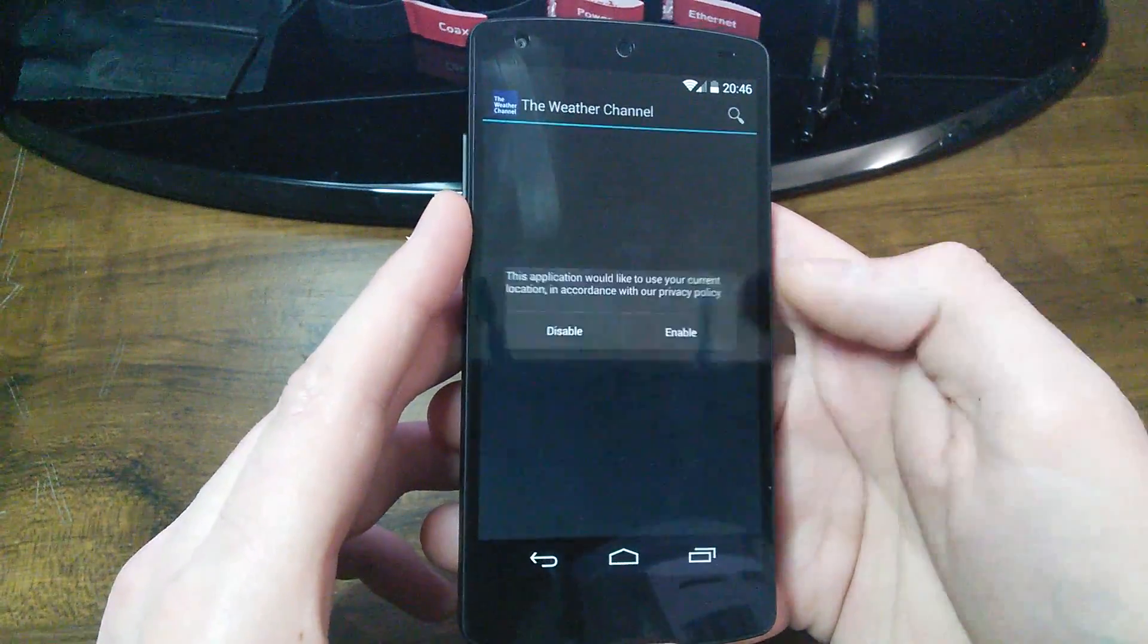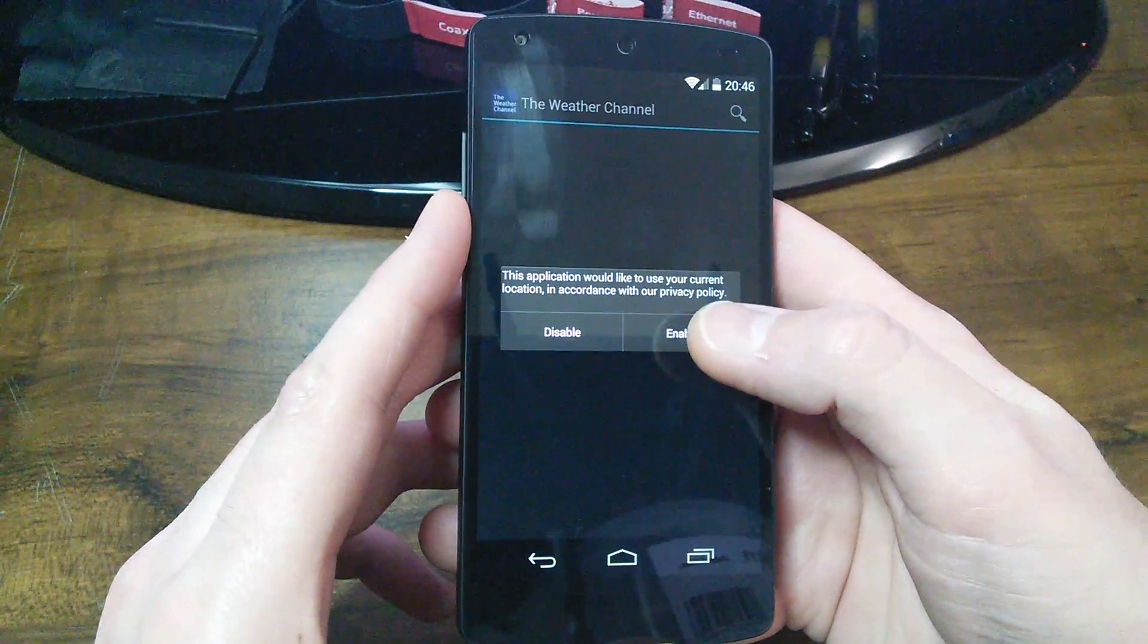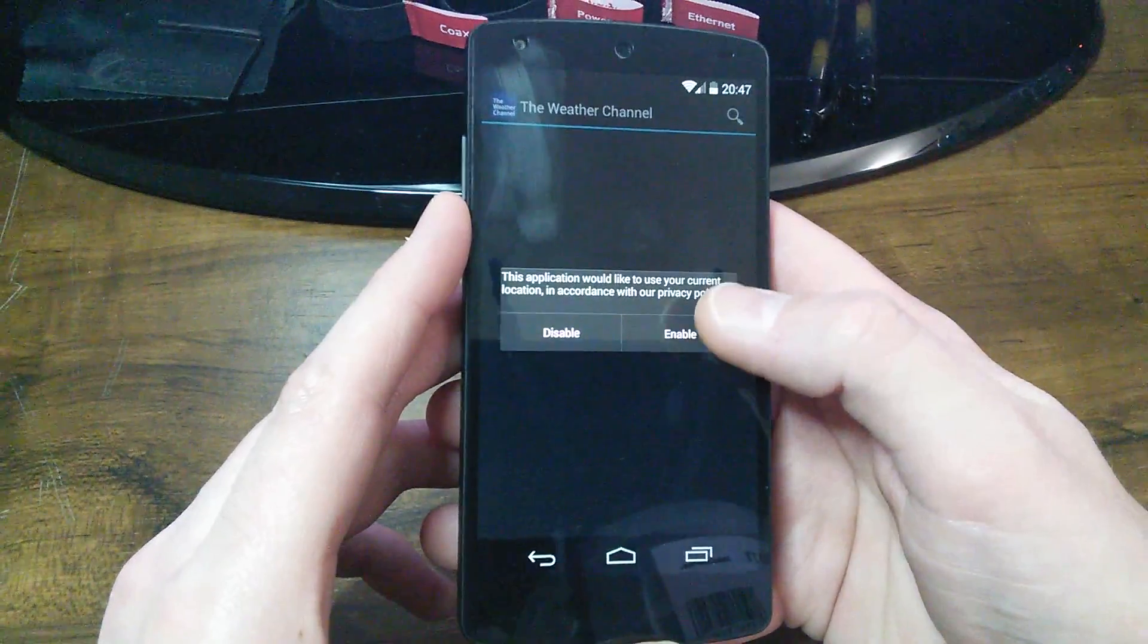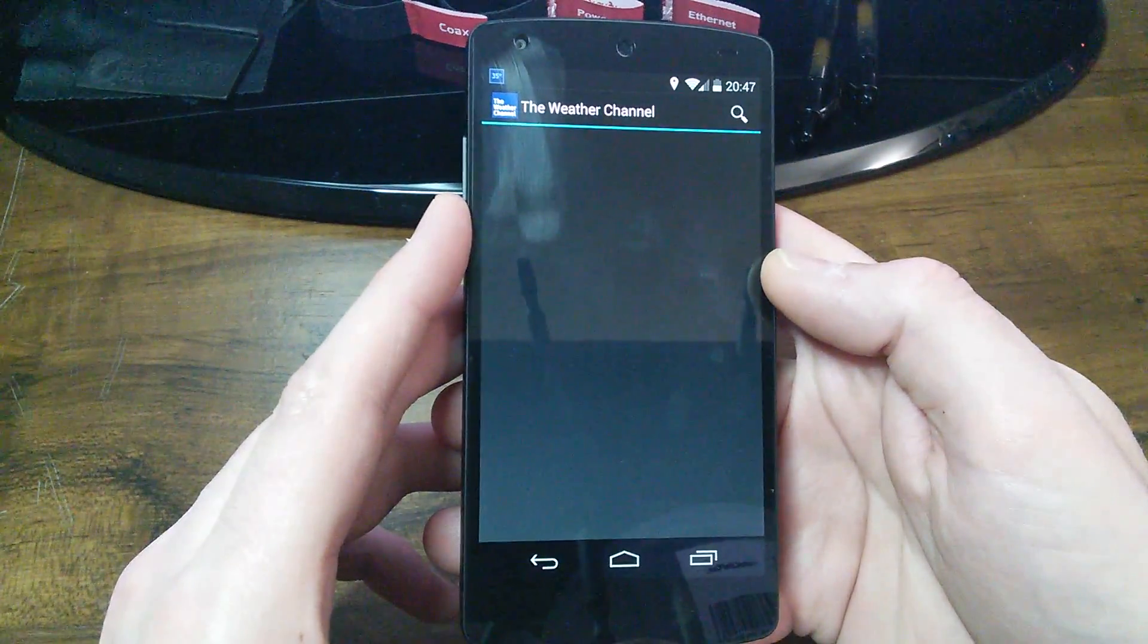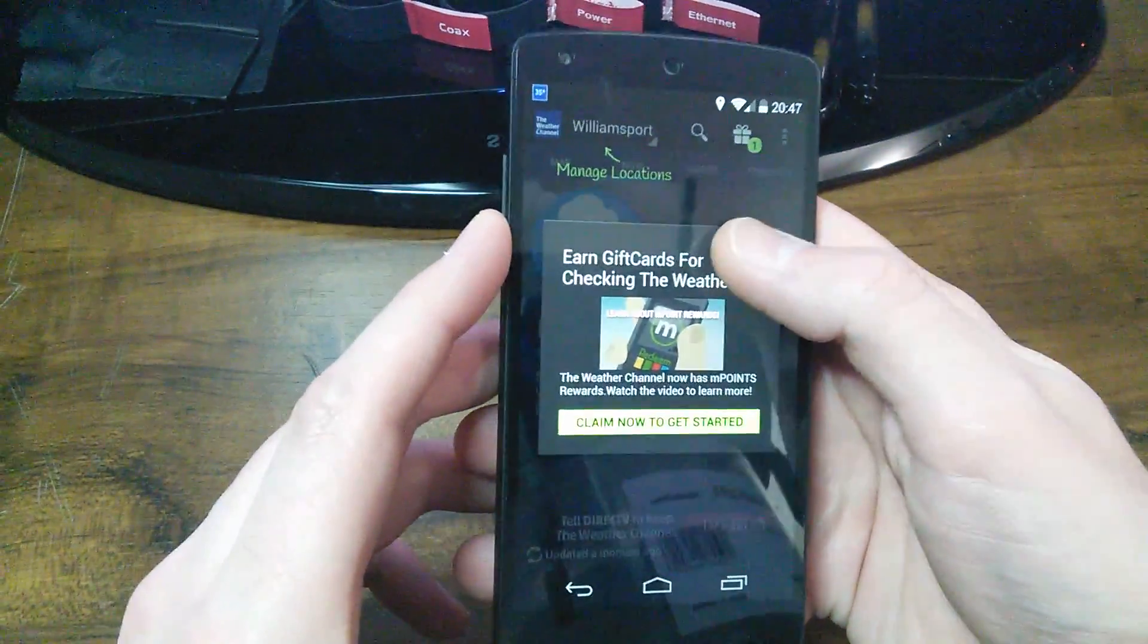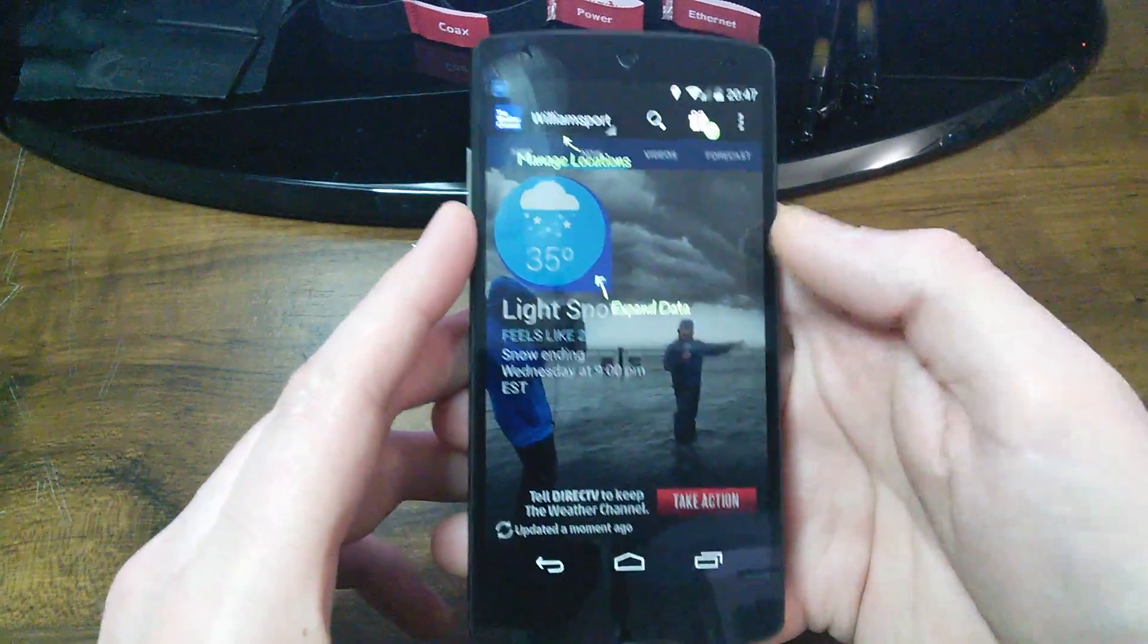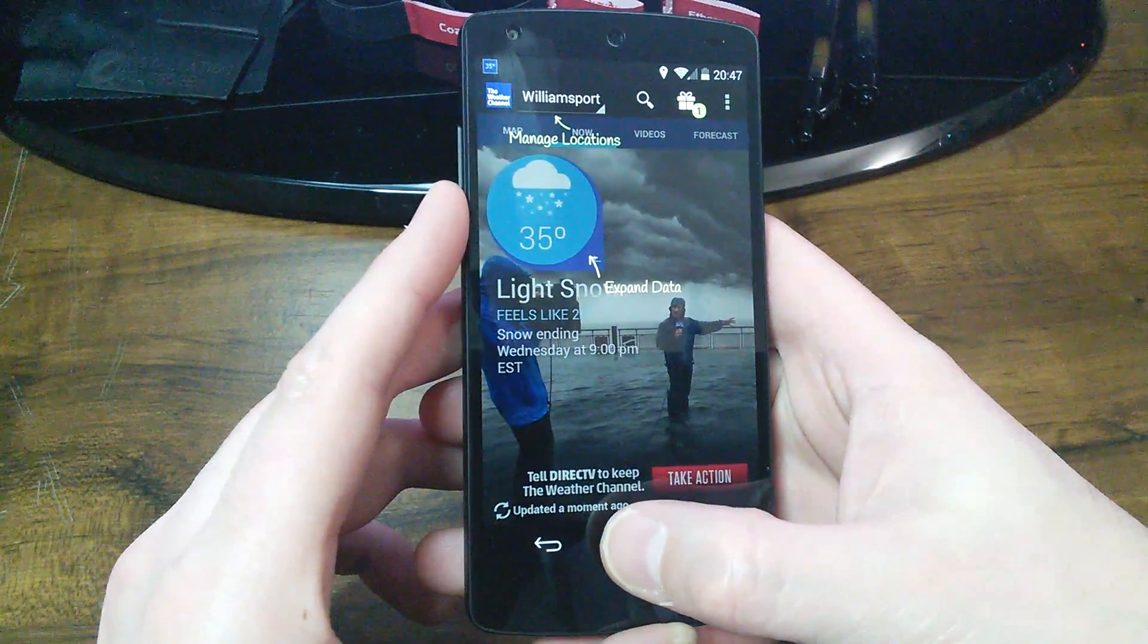This is exactly how it looks when you first download it. So you just tell it yes, I agree. And I'm going to allow mine to use my location services. And then there you go. The app is all back to normal.